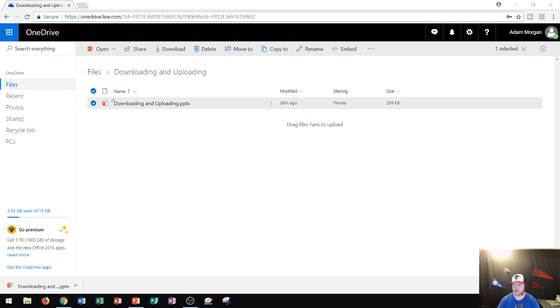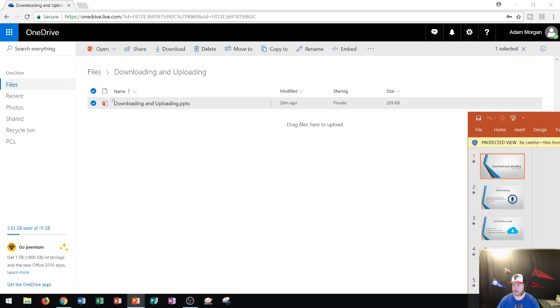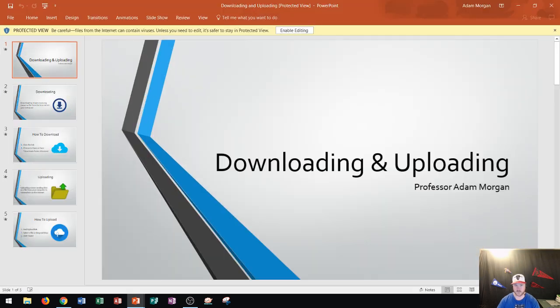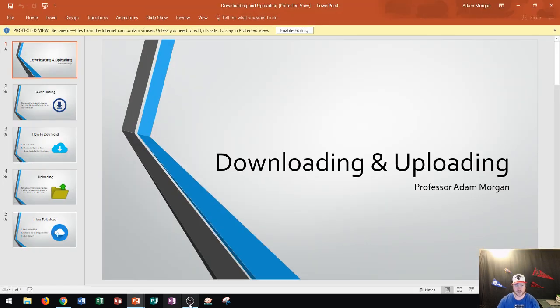You guys can't see it right now because it's opening up on my other monitor, but I'll bring it right over and you guys can see there is my file. It has been downloaded onto this computer now.